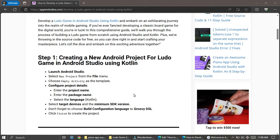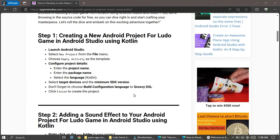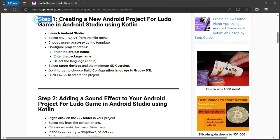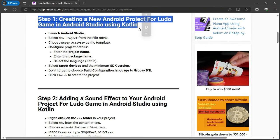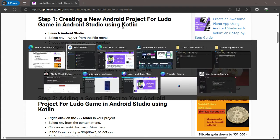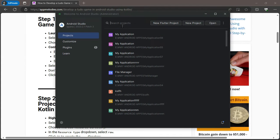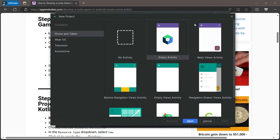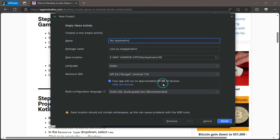Step 1: Creating a new Android project. First, let's set up our project in Android Studio. Open Android Studio and select New Project from the File menu. Choose Empty Activity as your template. Now, configure your project details.